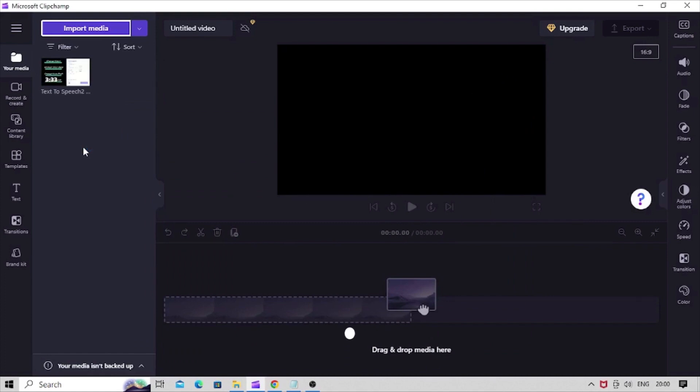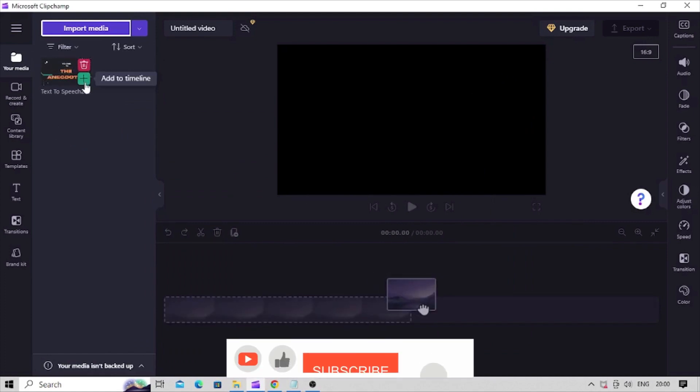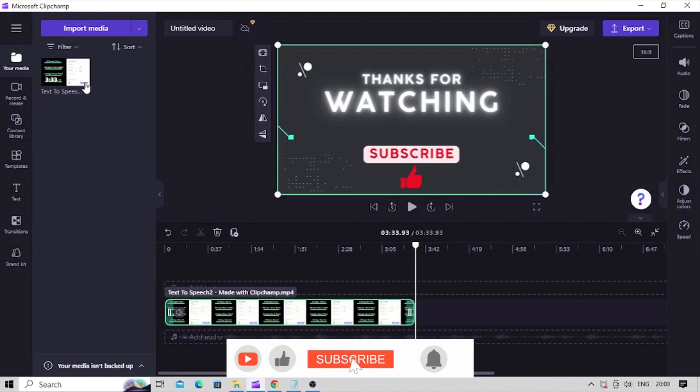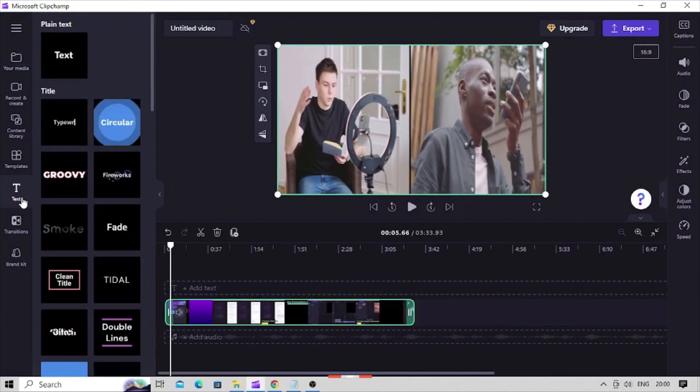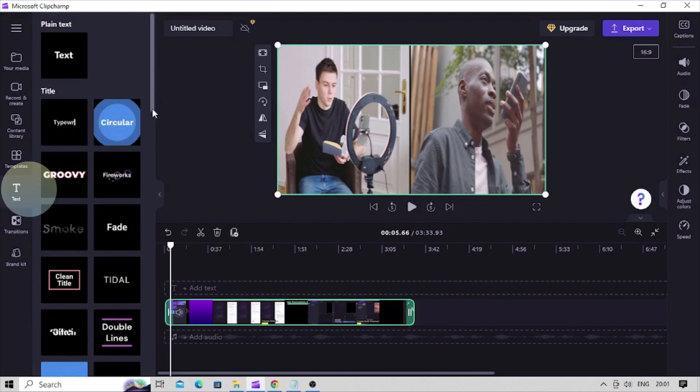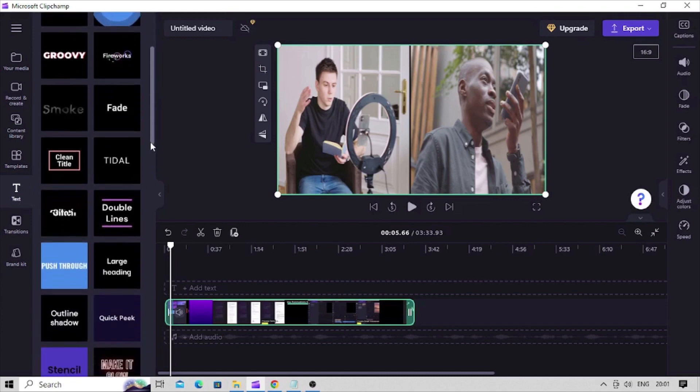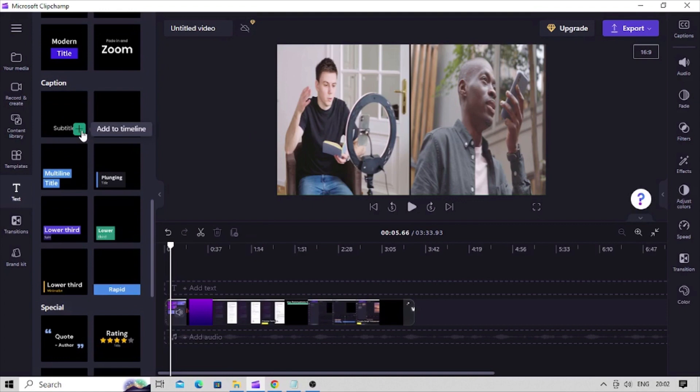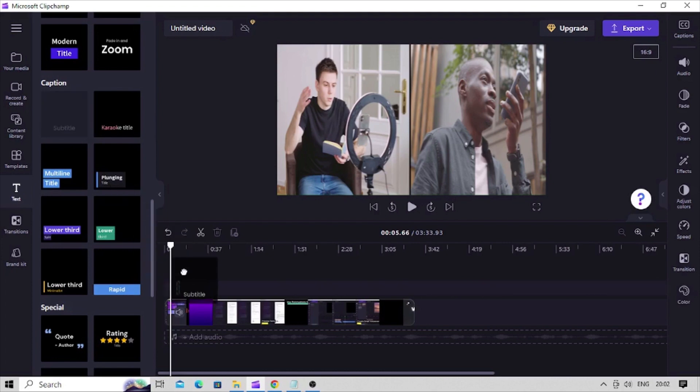Now add the video into the timeline by clicking this plus icon at the bottom right corner of the video or simply drag and drop. To add the text based watermark, click on this text button on this sidebar here. A panel opens with multiple text templates with default animations. For watermarking we will select this subtitle template simply because it has the minimum effect or animation applied to it. Drag this text option into the timeline.